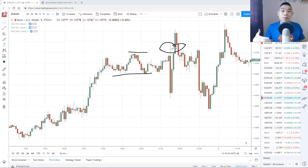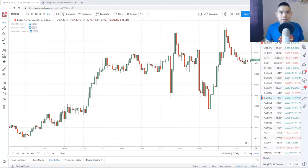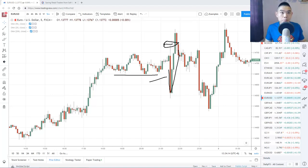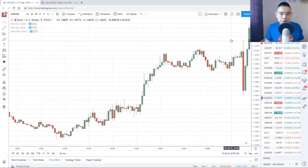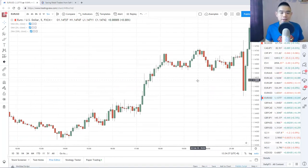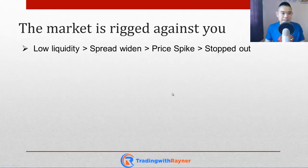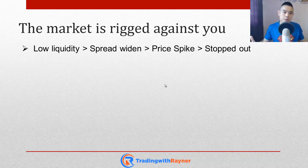Or maybe some traders wait for the news numbers to come out before they trade the direction of the breakout. Well, you can see that price broke down below the swing low, and then the market quickly reverses back up higher, and you get stopped out as well. Then you look and say, maybe this time around the breakout is real — price breaks above the highs. Look at how bullish that candle is; this time the breakout has to be real. Then what happens? Price collapses, you get stopped out again. This is what I mean by the market is rigged against you — during this low liquidity period, spread widens, price spikes, and you get stopped out.